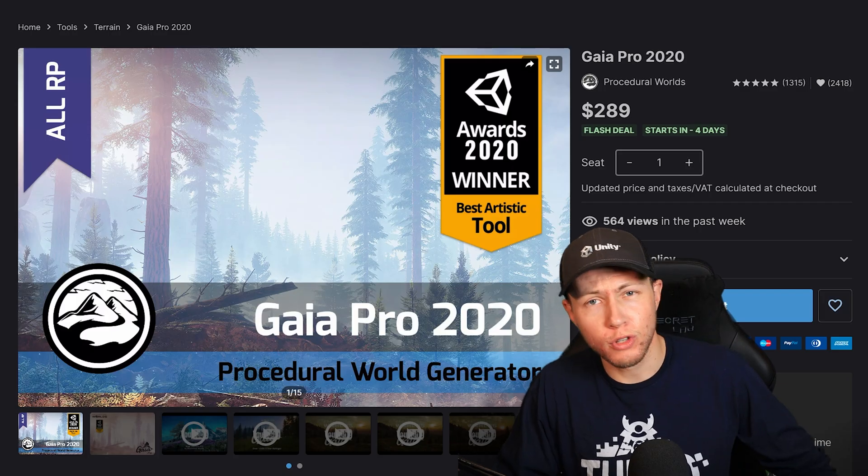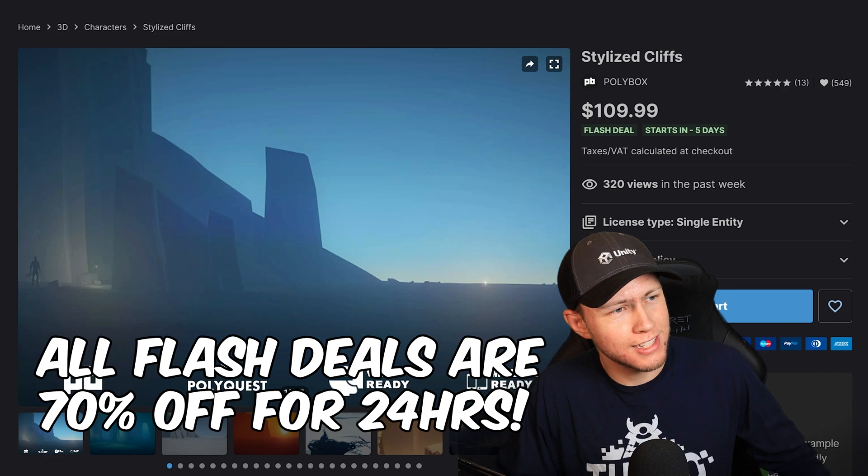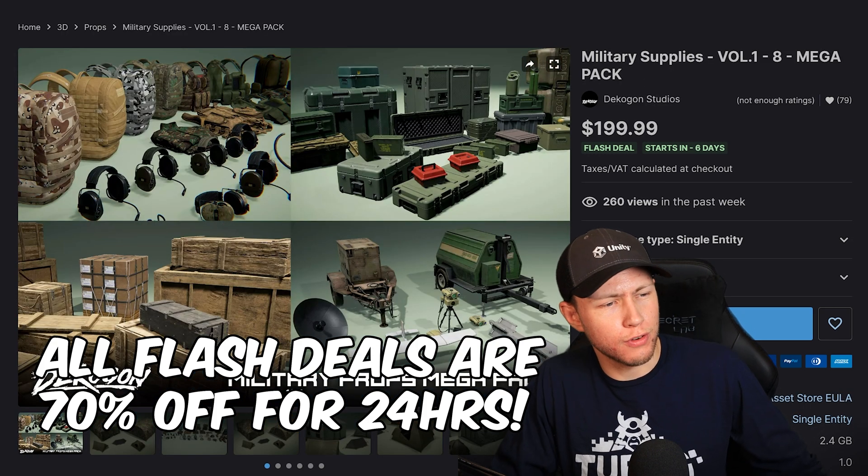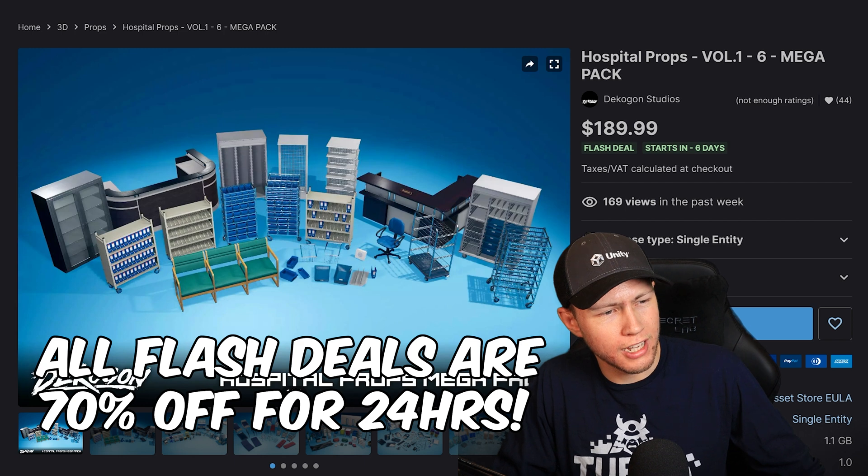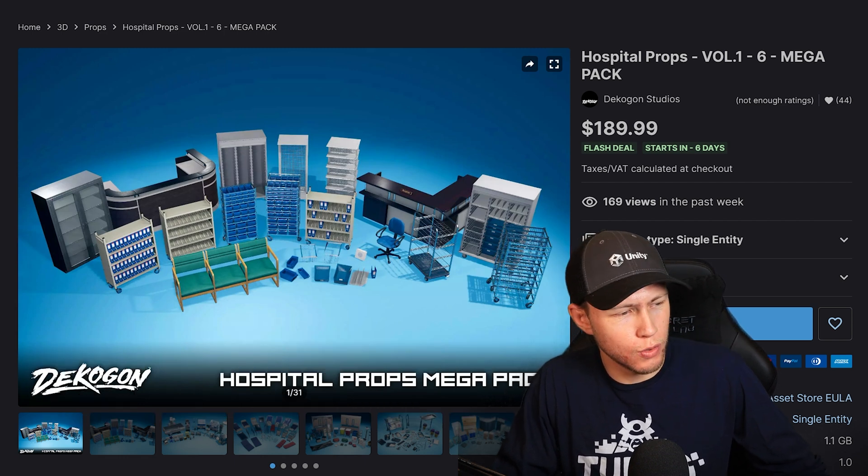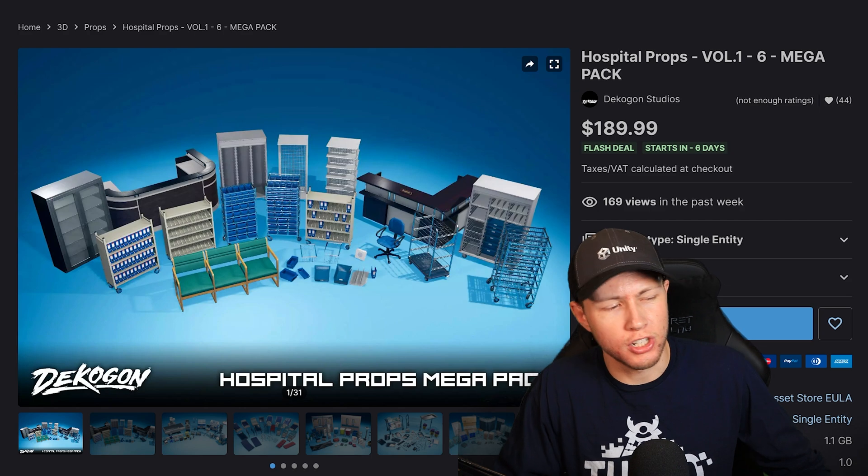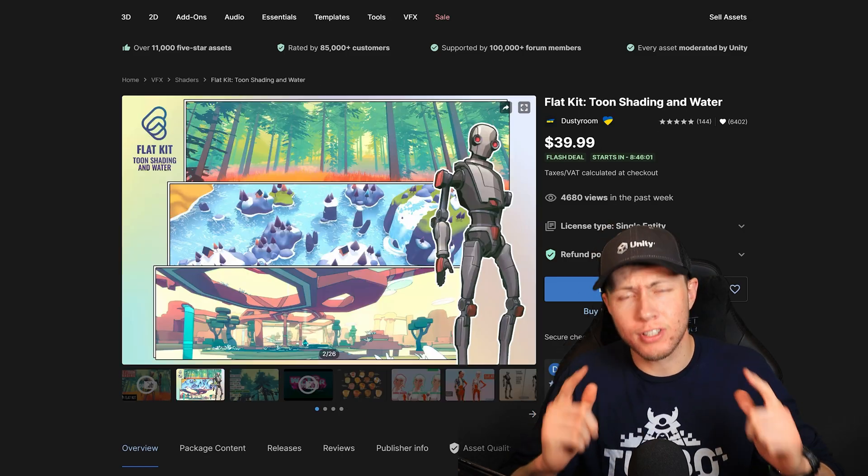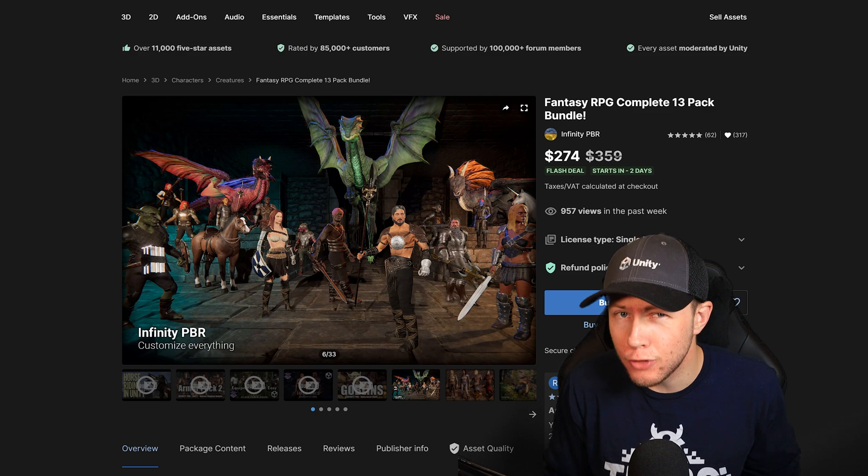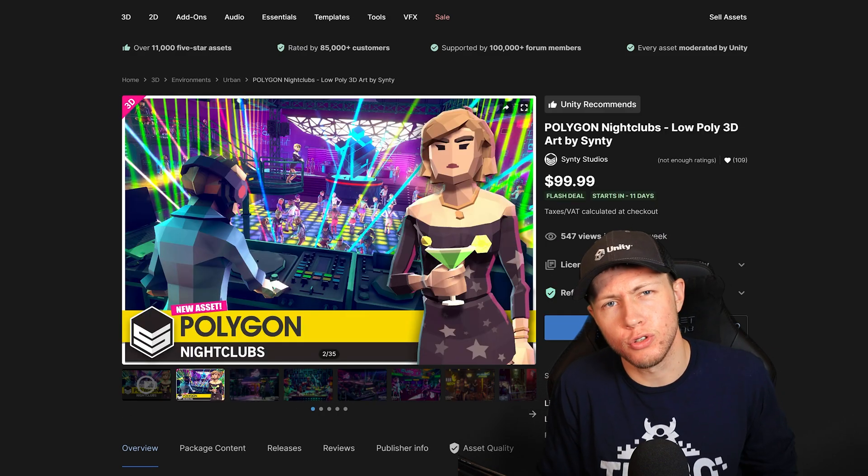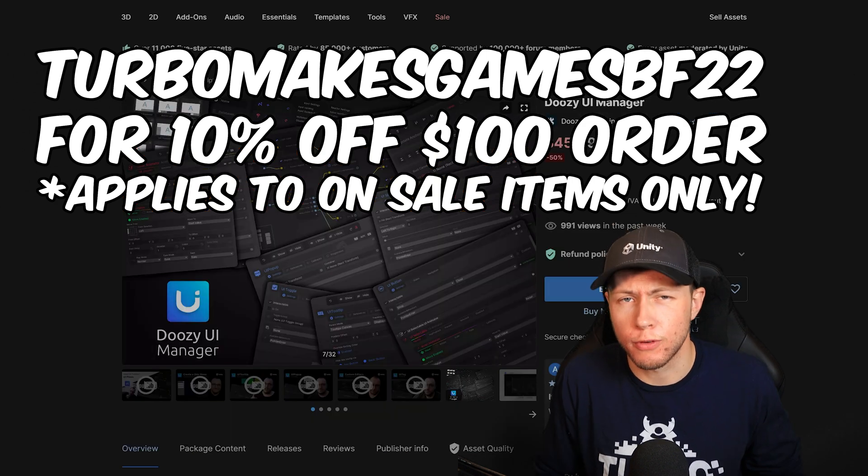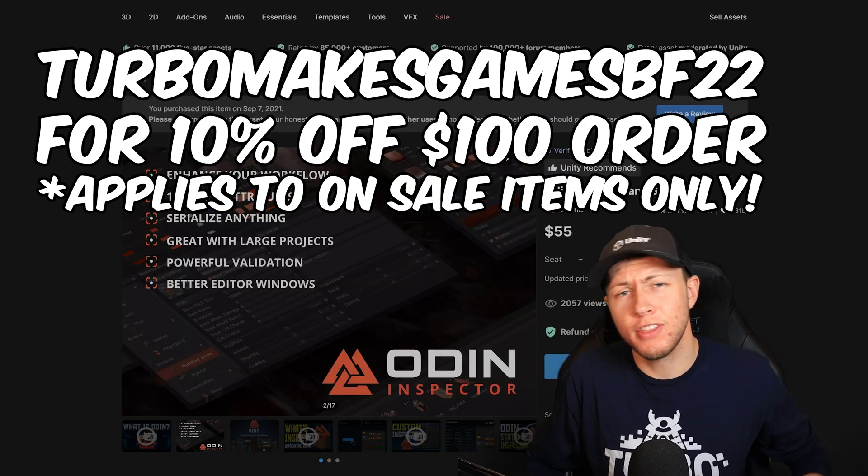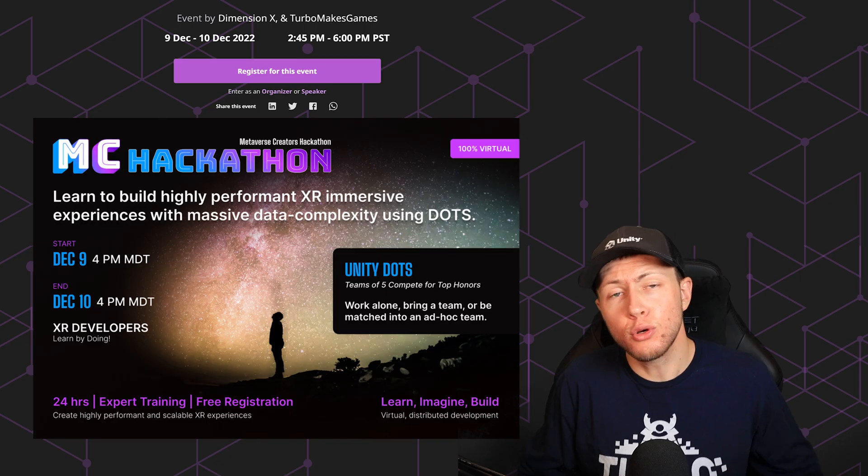Don't forget we have some really cool flash deals coming up, such as Gaia Pro, Stylized Cliffs, and some good ones from Decagon Studios. They make some really high quality and realistic assets that are going to be a great addition to any type of game or simulation. Go check out the sale using the links in the description below. You only have a few more days, so make sure you act quickly. Don't forget you can still use code TURBOMAKESGAMESBF22 for 10% off all orders over $100. Thank you so much to Unity for sponsoring this portion of today's video.